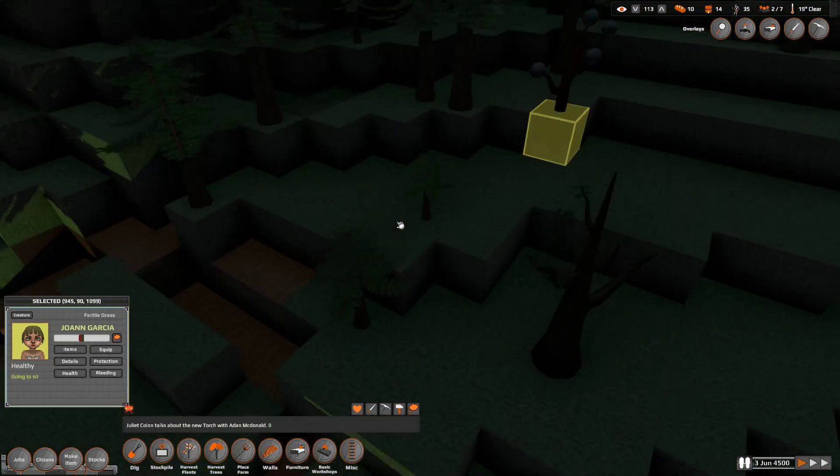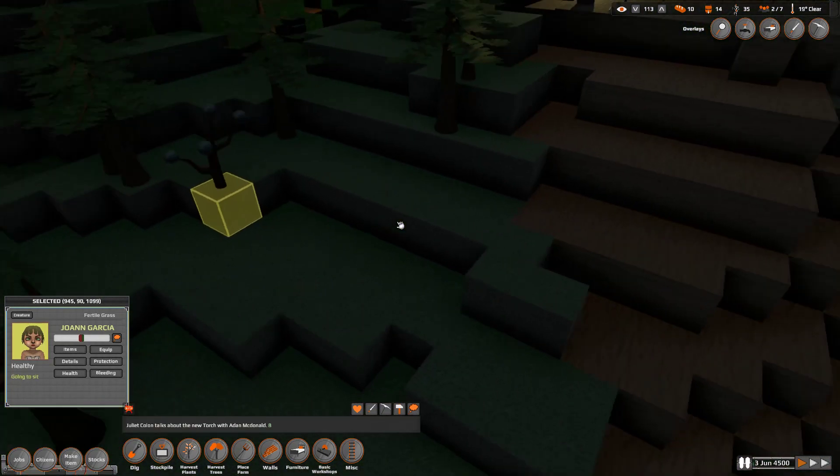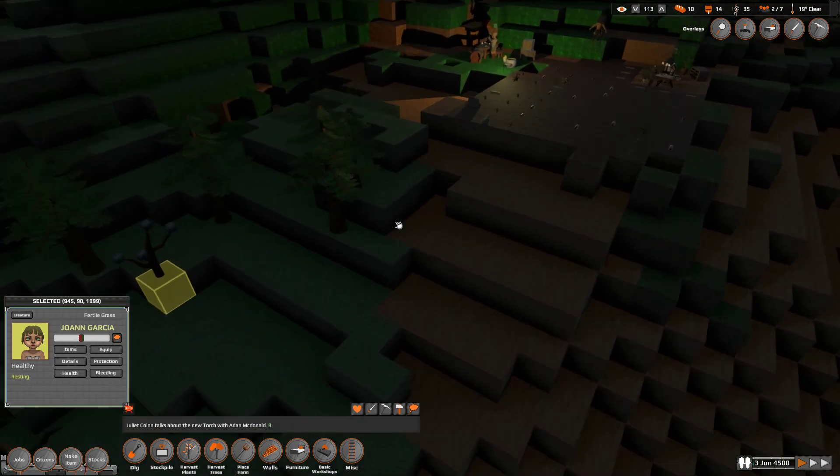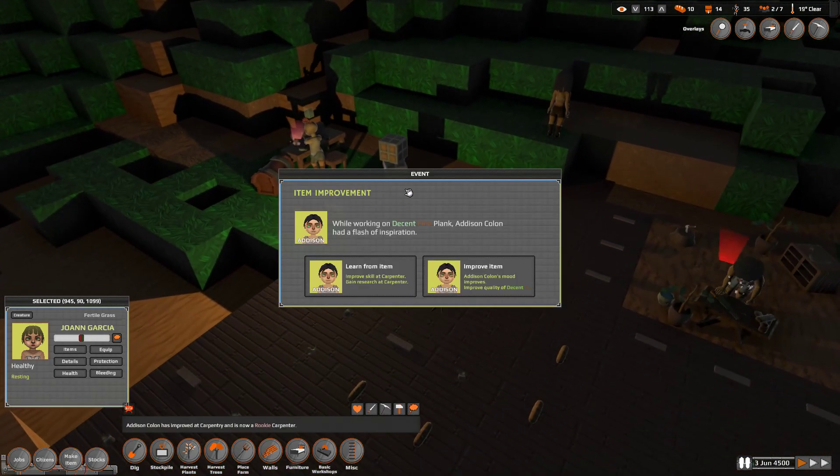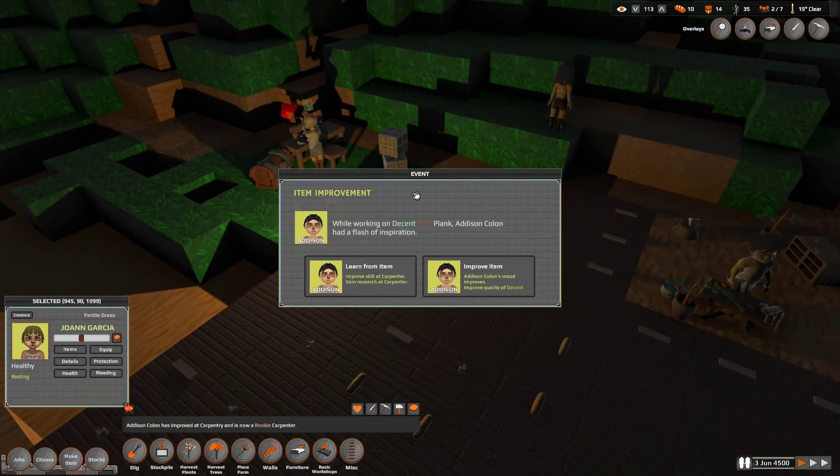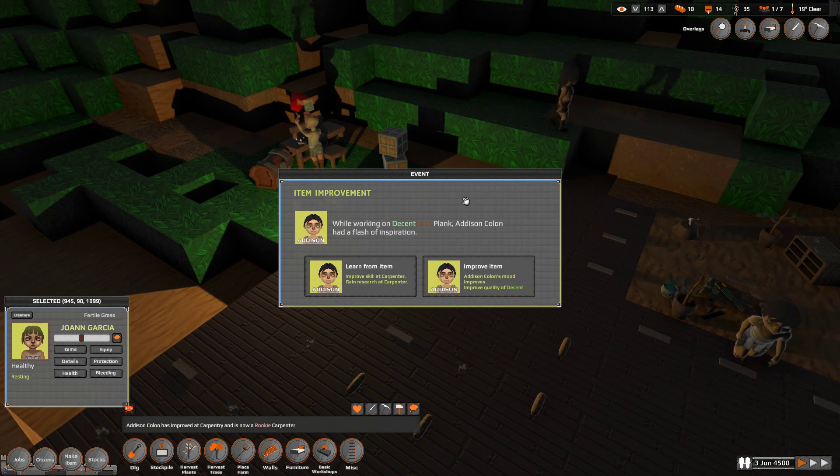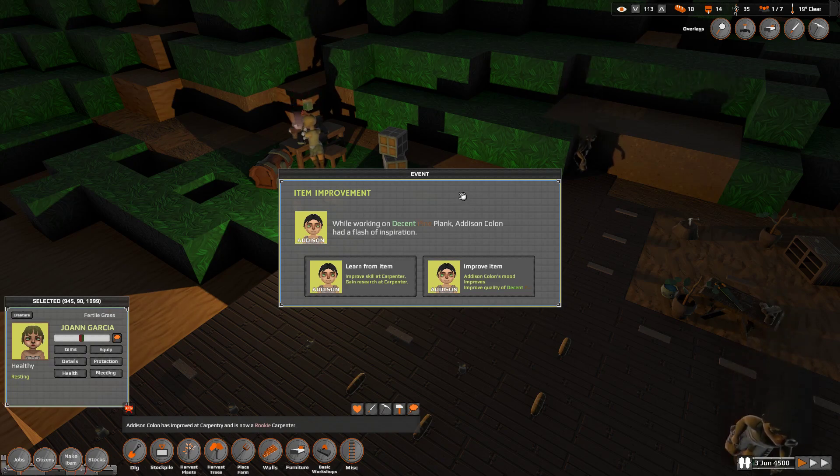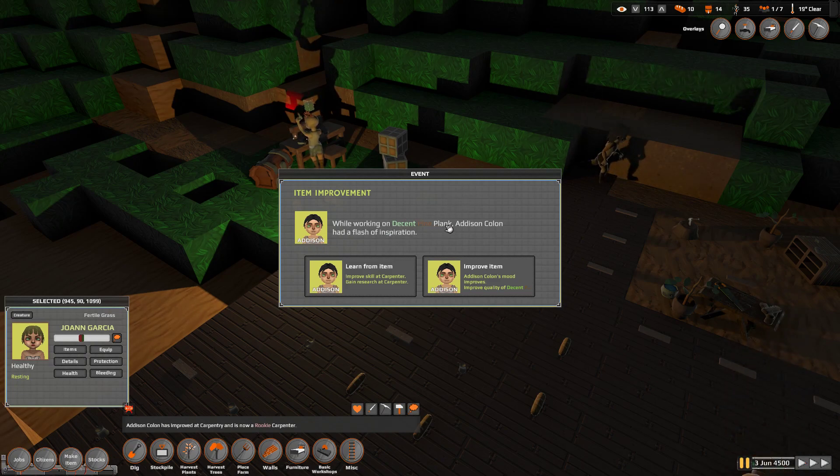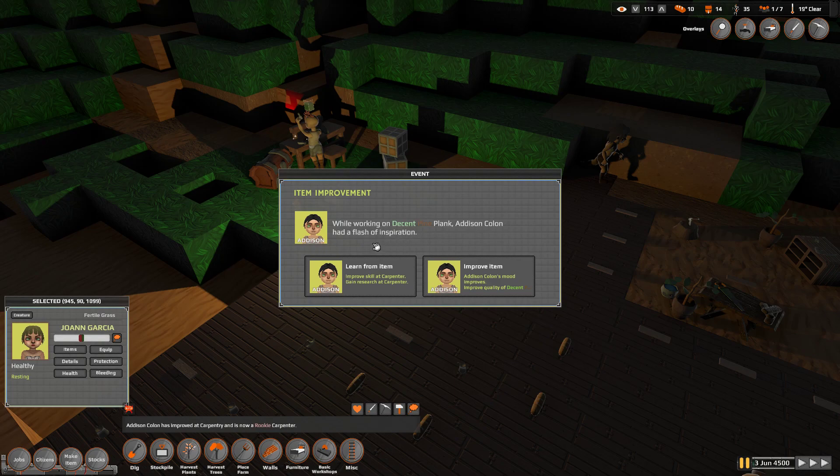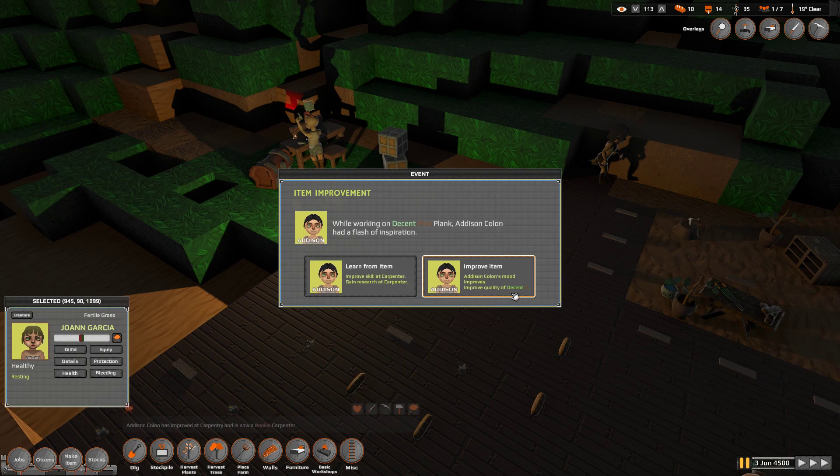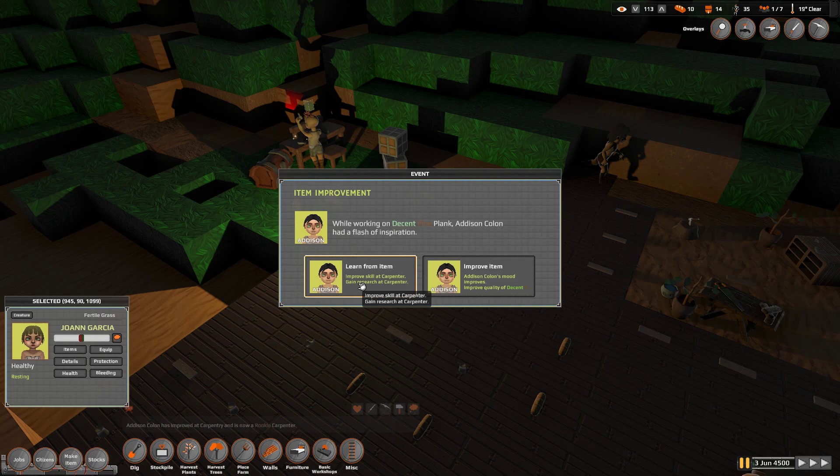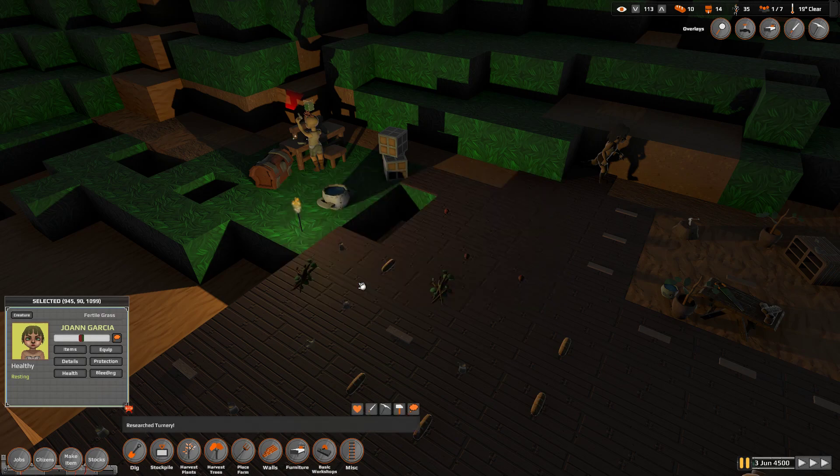So, the nice thing I didn't talk about this last time, but one of the really nice things about this game is that there are events. While working on decent pine plank, Addison Colon had a flash of inspiration. You can either learn from item, improve skill at carpenter, and gain skill at carpenter, or you can improve the quality of the plank. Well, no, we don't care about the quality of the plank. You are improving your skill, for sure. And you gain research. Yeah, you're definitely doing that.